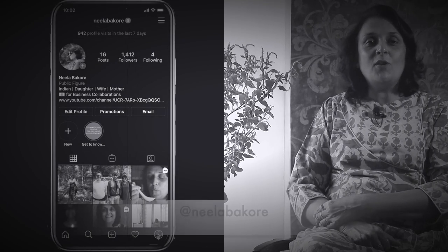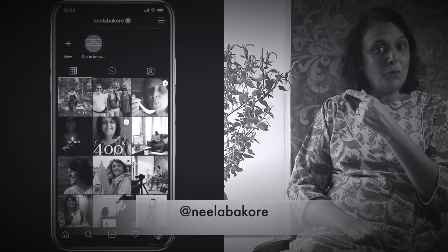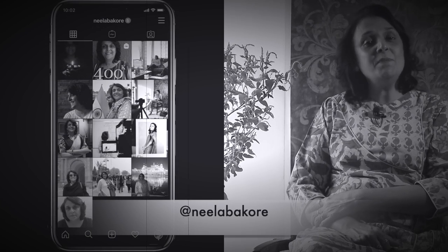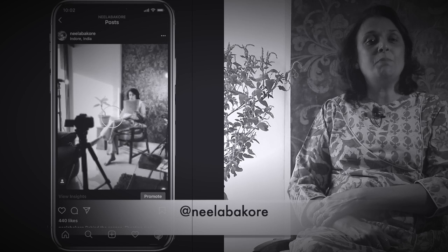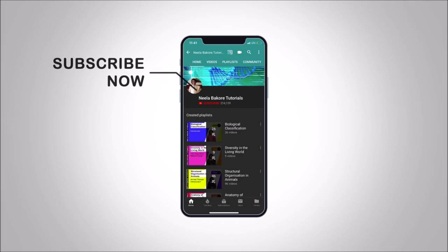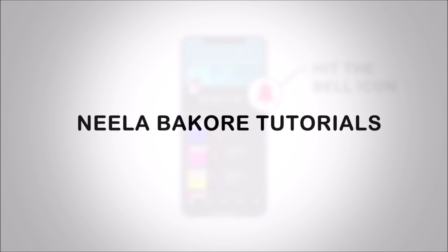If you're not following me on Instagram, please do follow because we are uploading many behind-the-scenes pictures and videos there. Hit that subscribe button and bell icon so you never miss an update from Neela Bakure Tutorials.